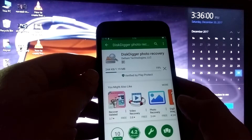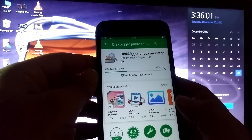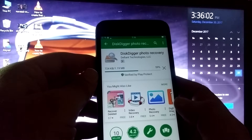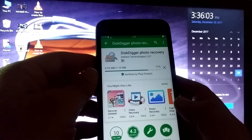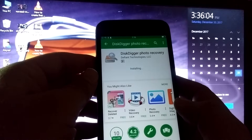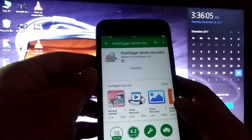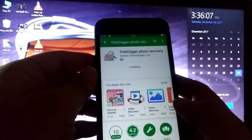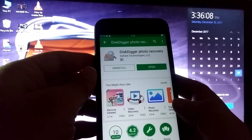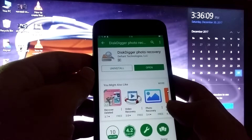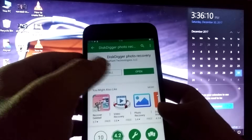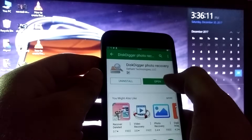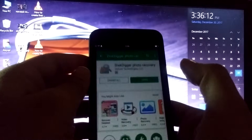It will take only a few seconds to install. The best thing about this application is that you do not need to root your device — without rooting you can recover your photos using DiskDigger Photo Recovery. Now I will open this application.